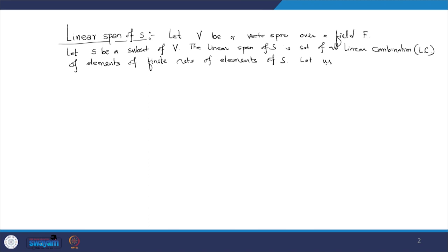The linear span of a subset of a vector space is defined as follows. If V is a vector space over the field F, and S is a subset of V, then the linear span of S is the set of all linear combinations of finite sets of elements of S. We denote the linear span of S as L(S).